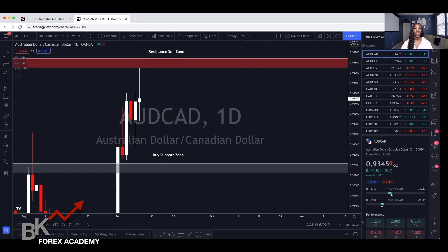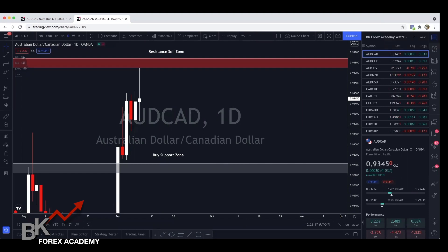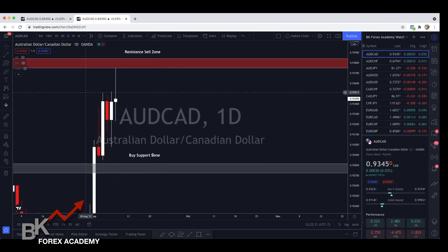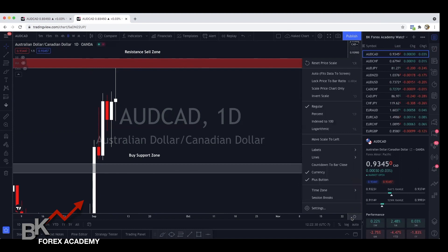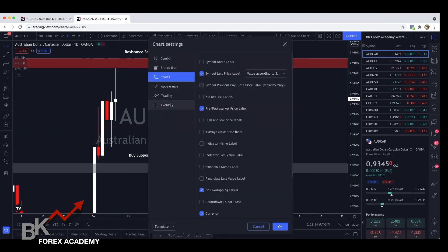I'm on TradingView and what you're going to do is simply log into your account. In order to get this watermark — this is what you're seeing right here on my computer — the watermark on my chart is actually managed in the settings area. You're going to click on this small circle right here and then click on settings. Once you click on settings, over on the left you're going to see symbols, status lines, scales, appearance, trading, and events.